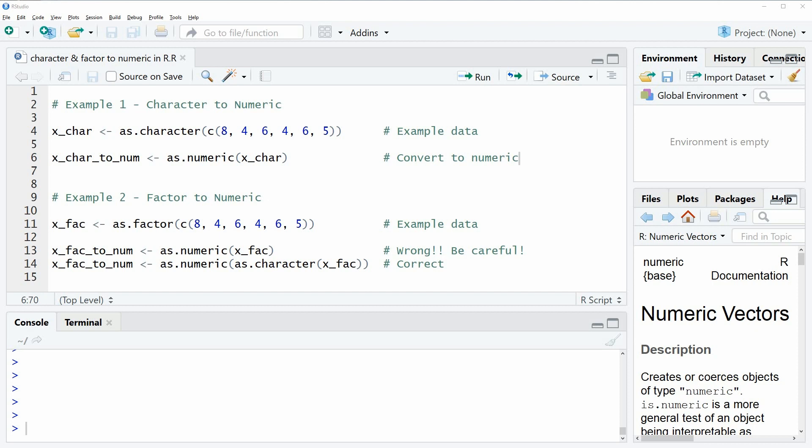Hi, this is Joachim for statisticsglobe.com. In this video I'm going to show you how to convert characters and factors to numeric in the R programming language.